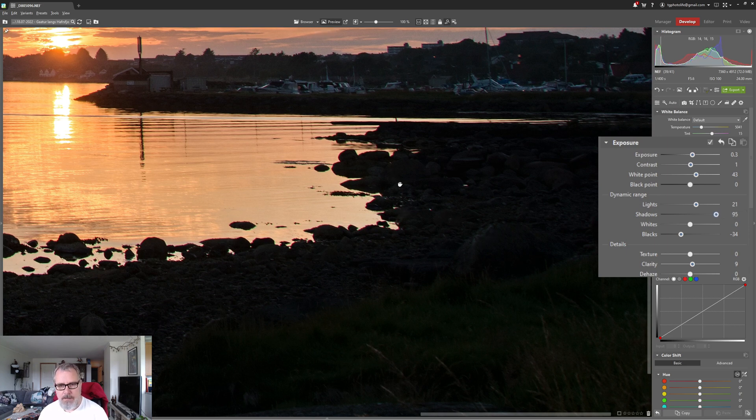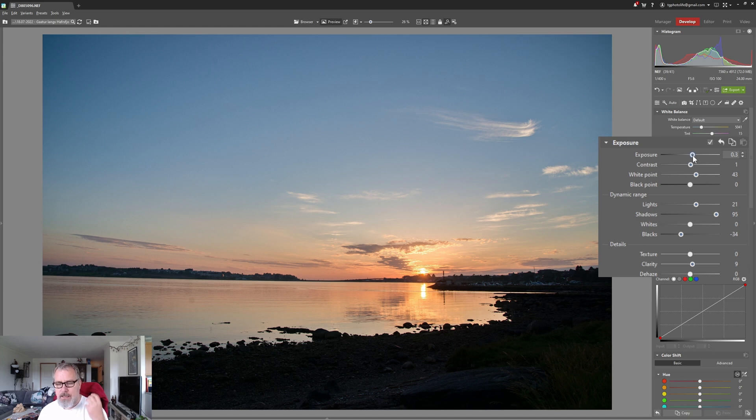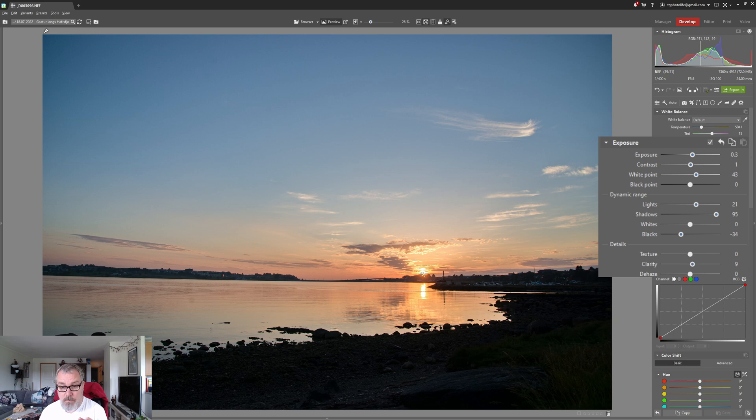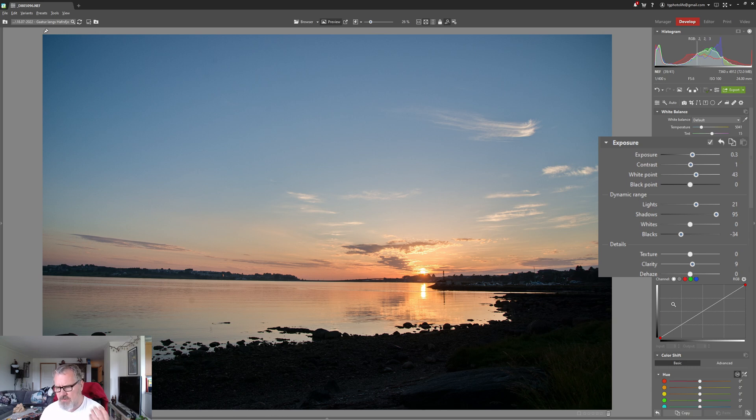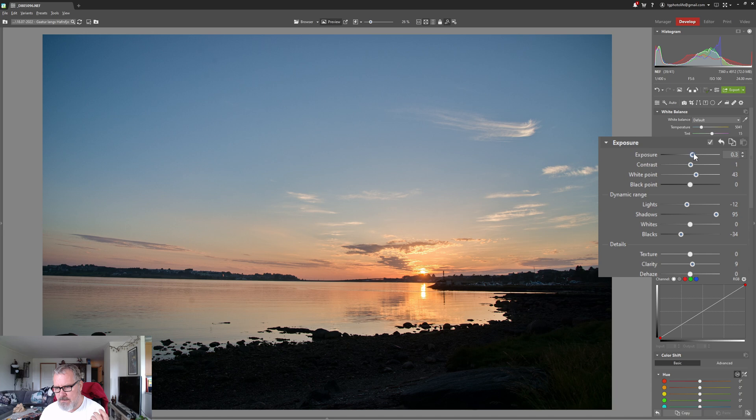That didn't do too much actually. Let's boost just a little bit more and I think that actually isn't all that bad. Let's open the exposure and if I go too high on the exposure I will simply blow the sun again.